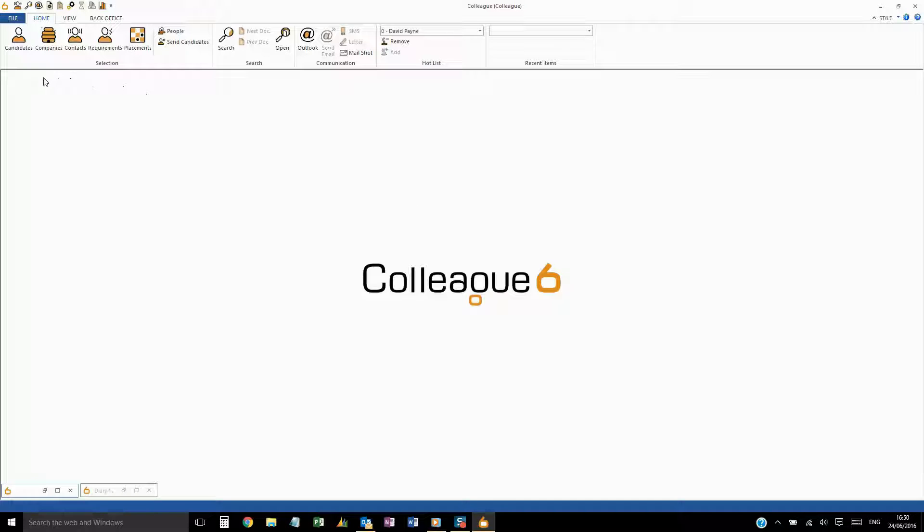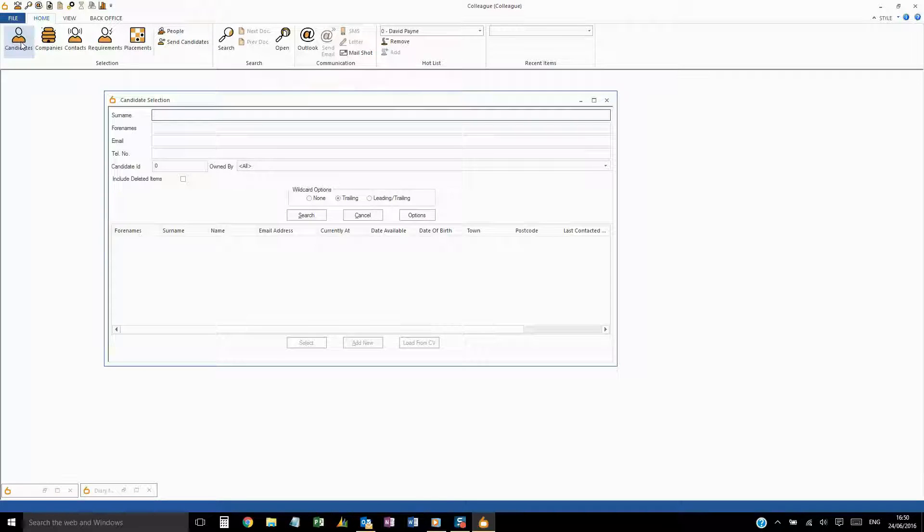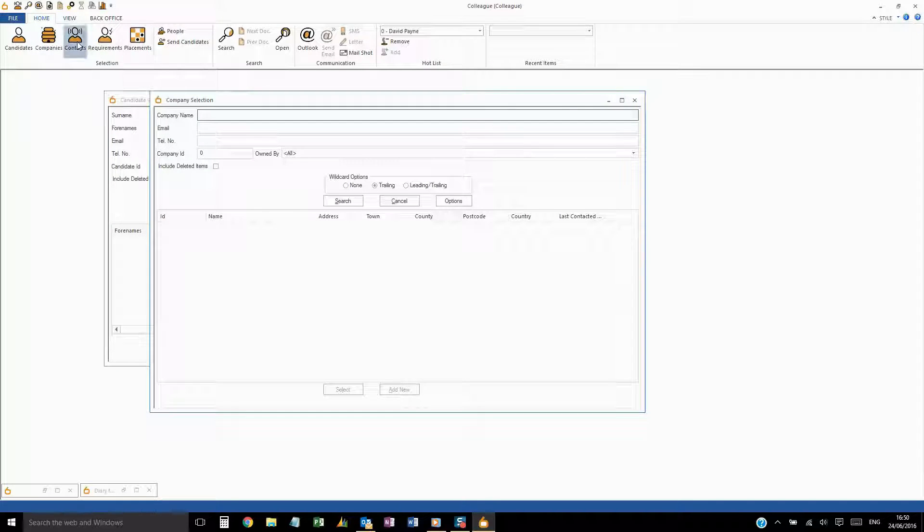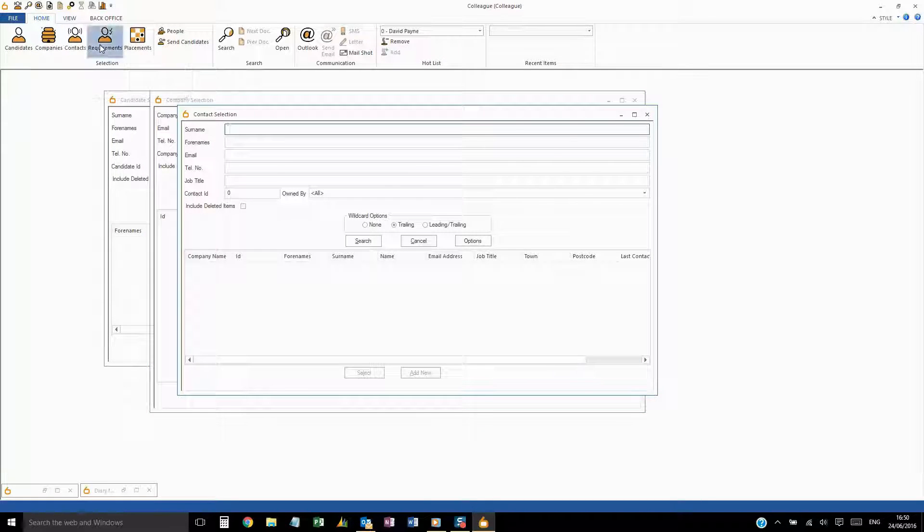Let's take a look at the selection screens. Each main entity record will have its own selection view, with parameters that are unique to that record type.